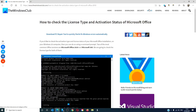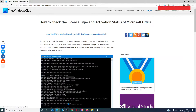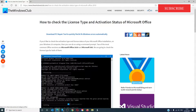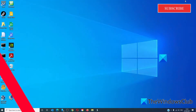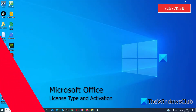Hello, Windows Universe. In this video, we will be looking at how you can check the license type and activation status of Microsoft Office. For a deeper look, be sure to check out the article in the description.